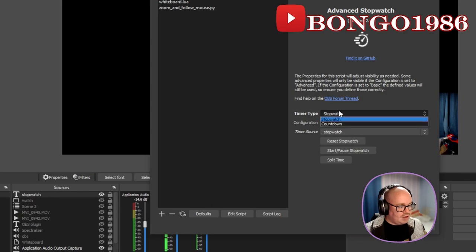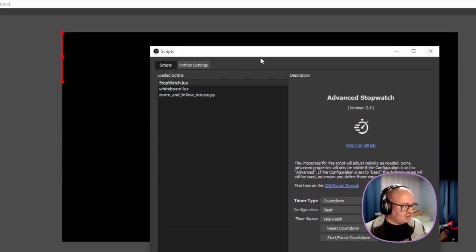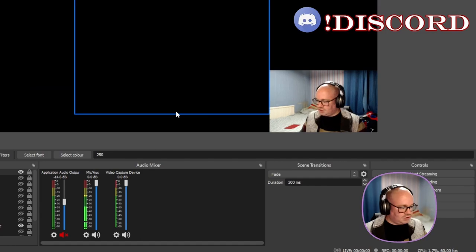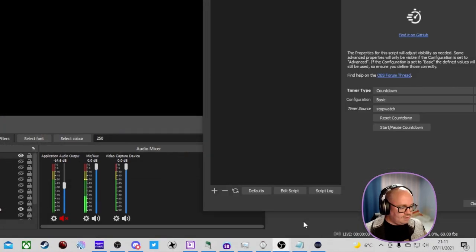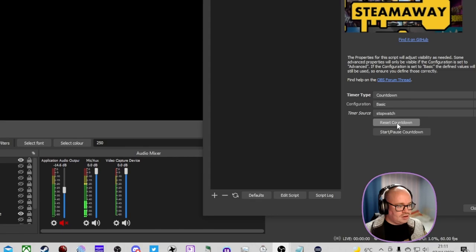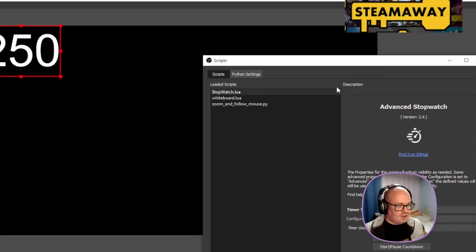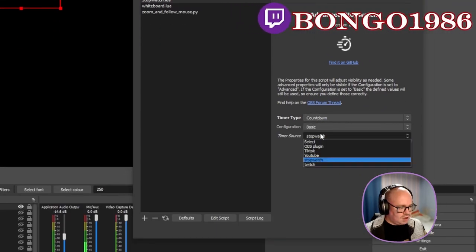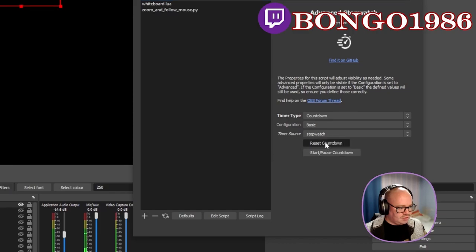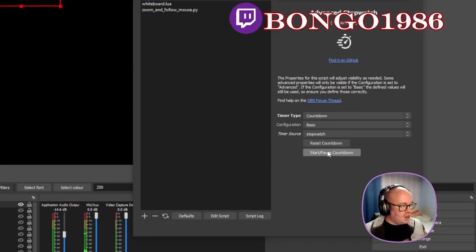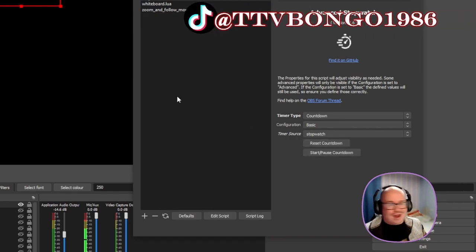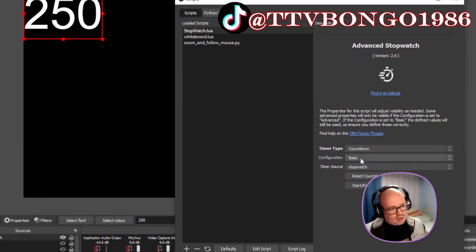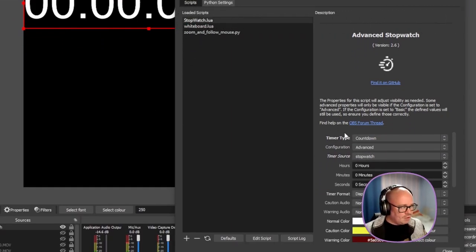Another feature is a countdown mode. If you set the amount in your text source — we've got 25, so 250 — you can start that countdown, but for some reason it's not working. I'll have a play around with that and may do a little update on why it's not working. Anyway, that's the basic side; what we really want is the advanced mode.